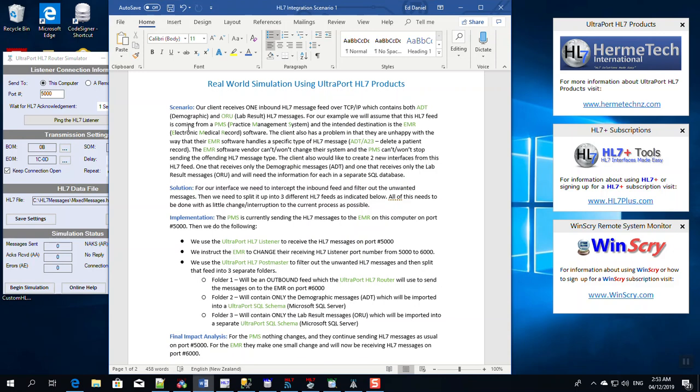The situation: our client receives one inbound HL7 message feed over TCP/IP which contains both demographic messages, ADT messages, and ORU messages, lab results. For our example, we're assuming that this HL7 feed is coming from the practice management system, PMS, and the intended destination is the electronic medical record software, the EMR. The client also has a problem in that they're unhappy with the way that their EMR software handles a specific type of HL7 message, the ADT A23, the delete a patient message. And as is usually the case, the EMR software vendor can't or won't change their system and the PMS can't or won't stop sending the offending HL7 message type.